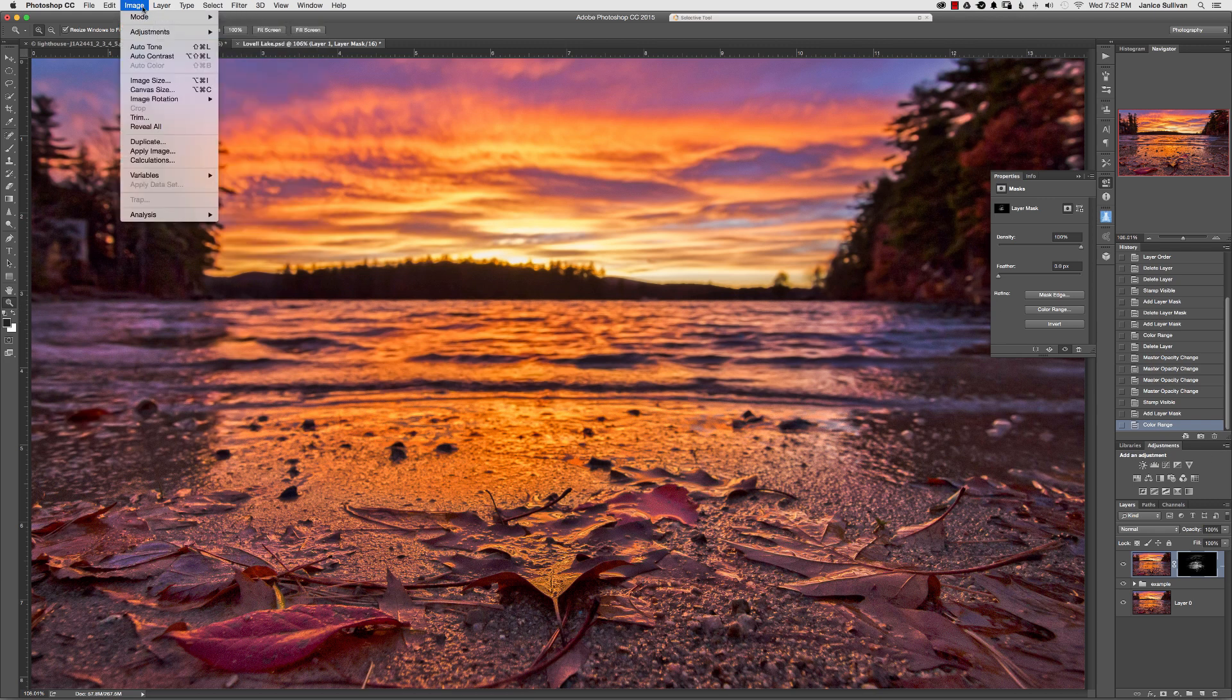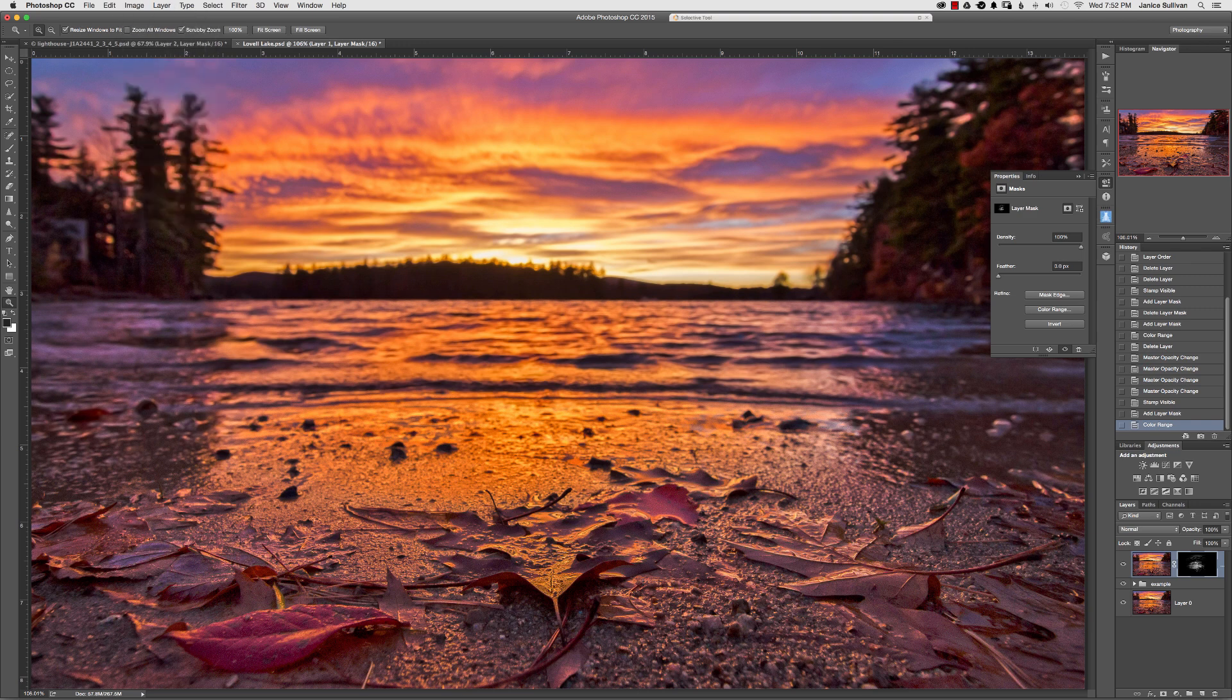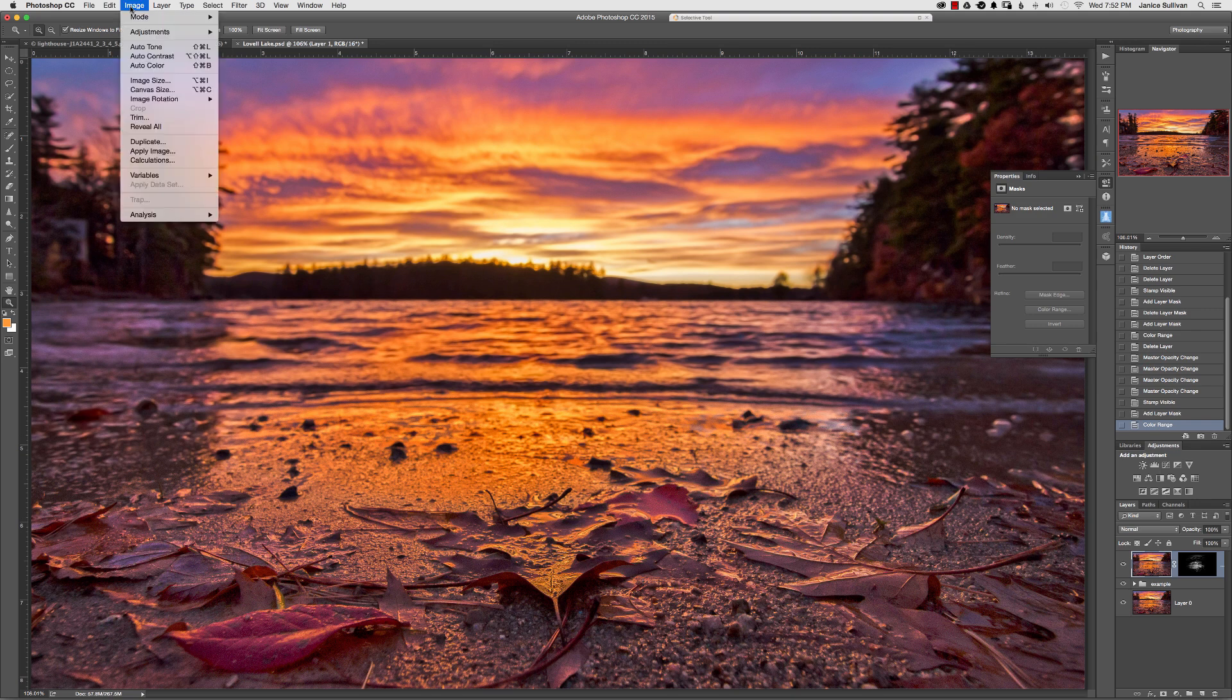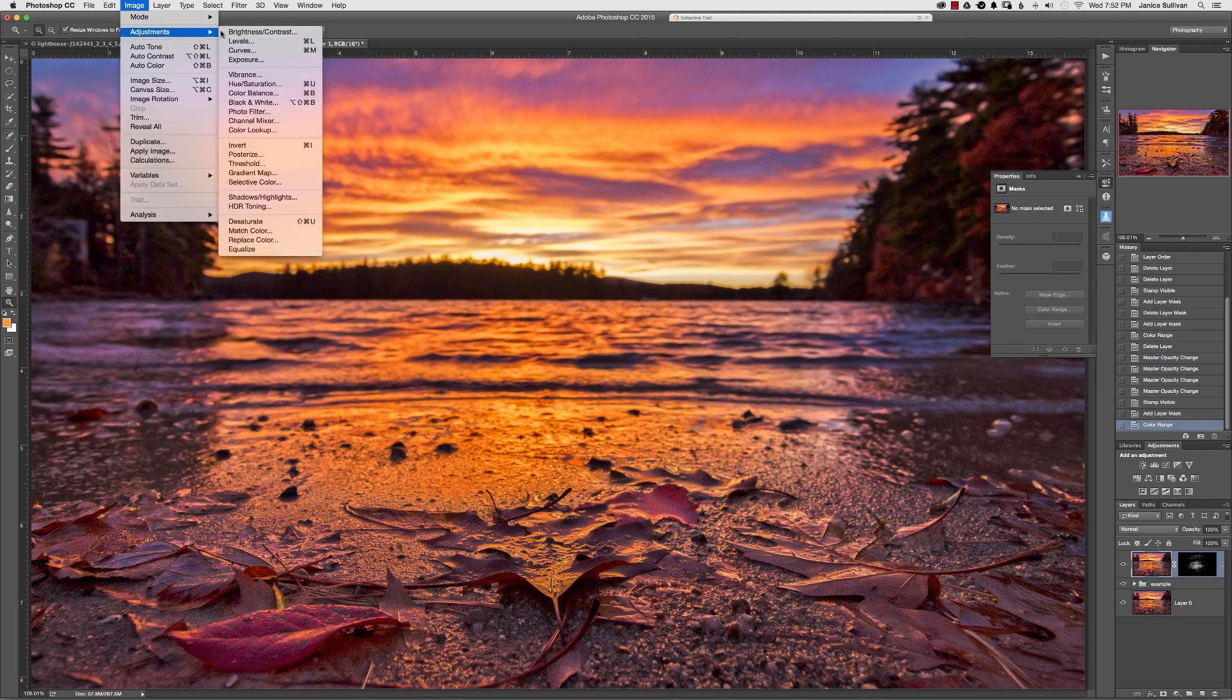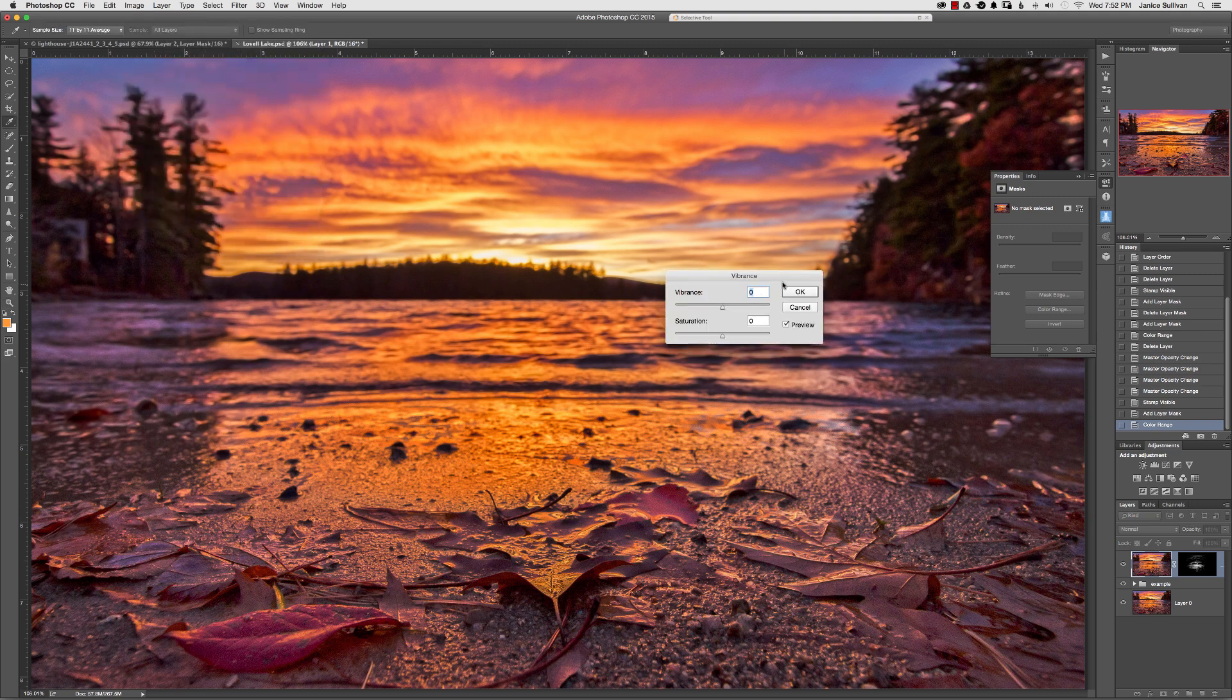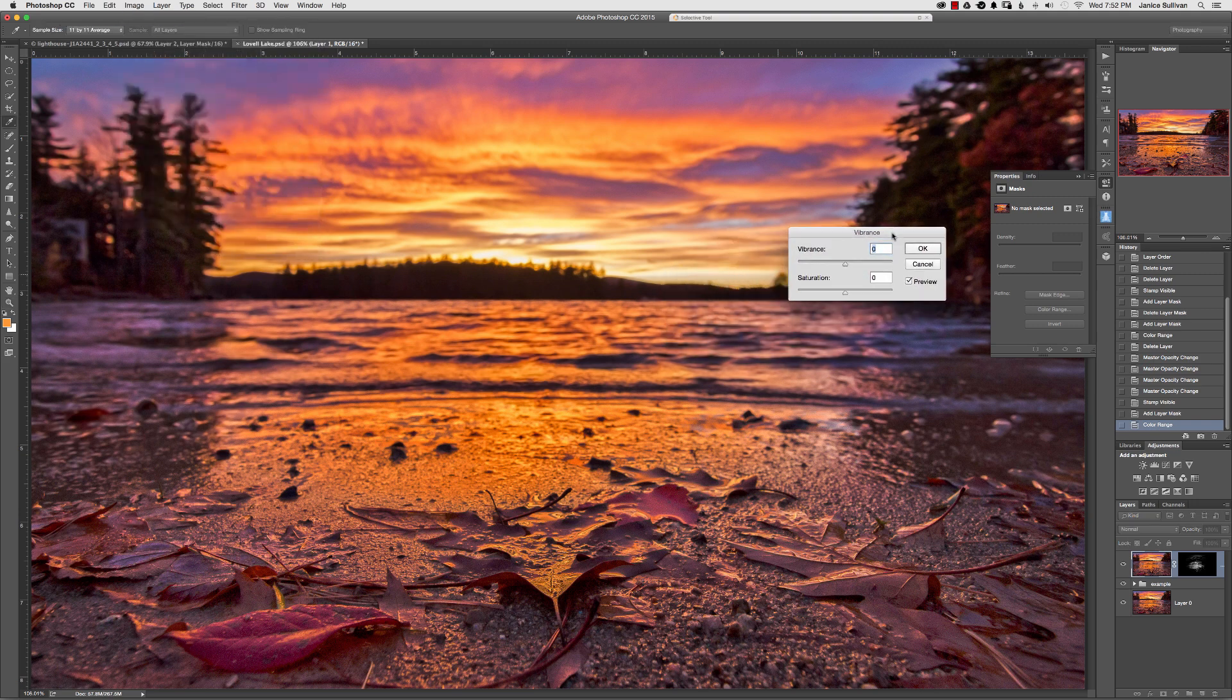Oops, I have to make sure that I'm actually on the image selection. I was on the mask so you want to make sure you're on the image. Go to adjustments and I think I will go ahead and try the vibrance and just tone that down.